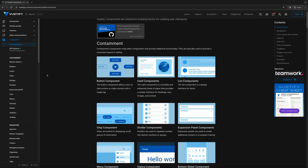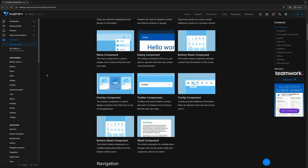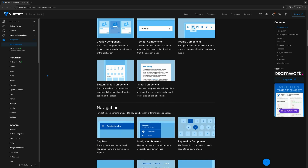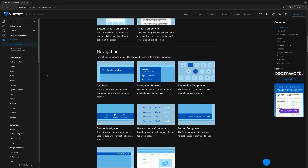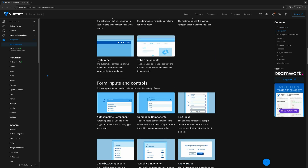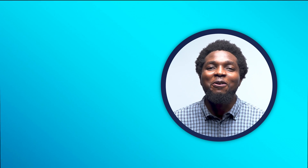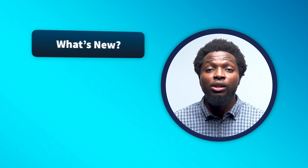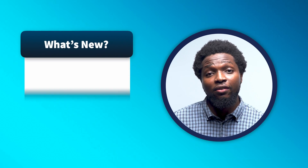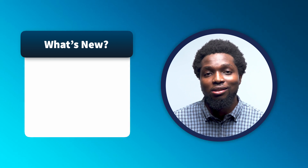In this course, we're going to explore Vuetify 3, the latest version of Vuetify, and learn how we can use it to rapidly build intuitive and accessible interfaces easily. Before we discuss what we're going to be building, let's take a look at what's new in Vuetify 3 and how it improves on its predecessors.